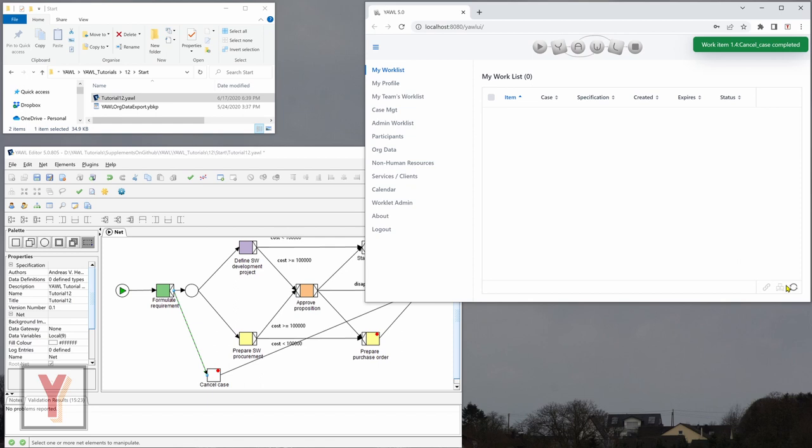And now you can see even if I refresh it, the other work item has disappeared. And if I go to case management, we can see that there are no more active cases.